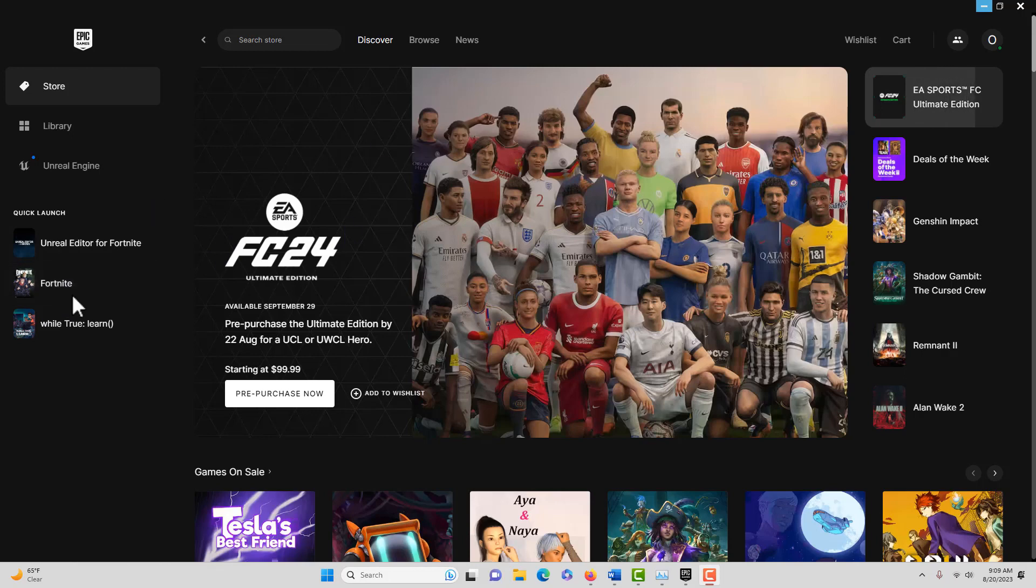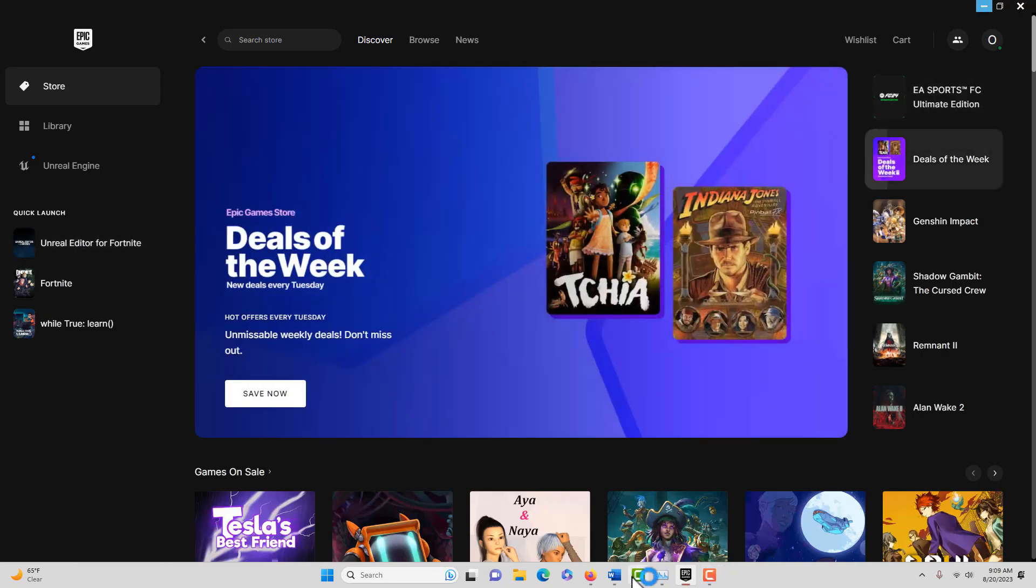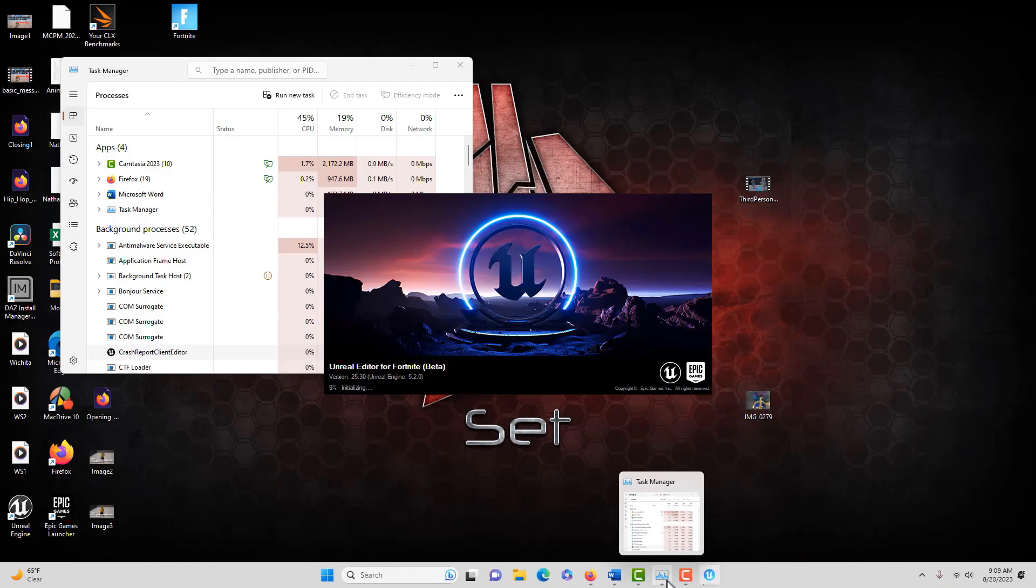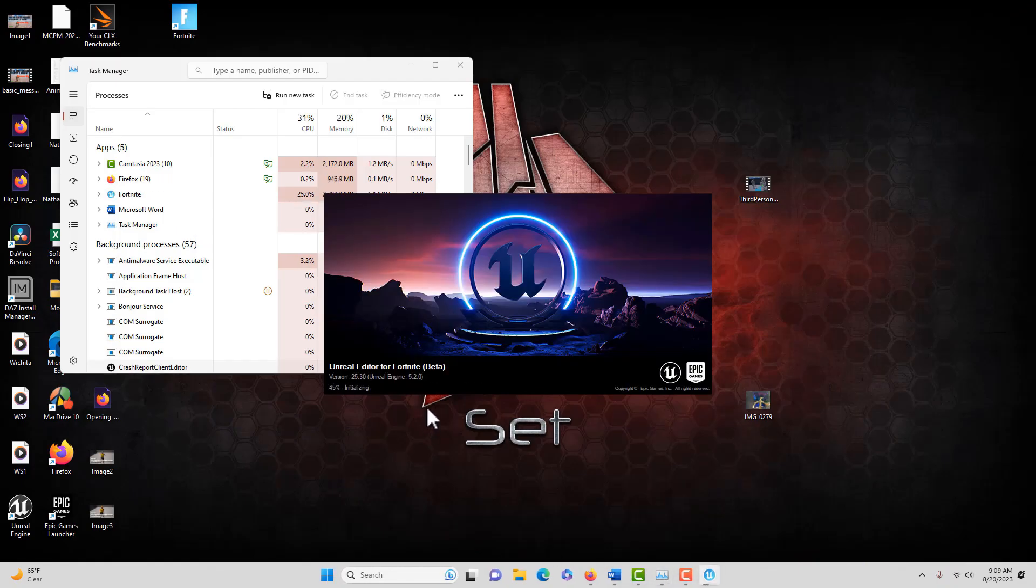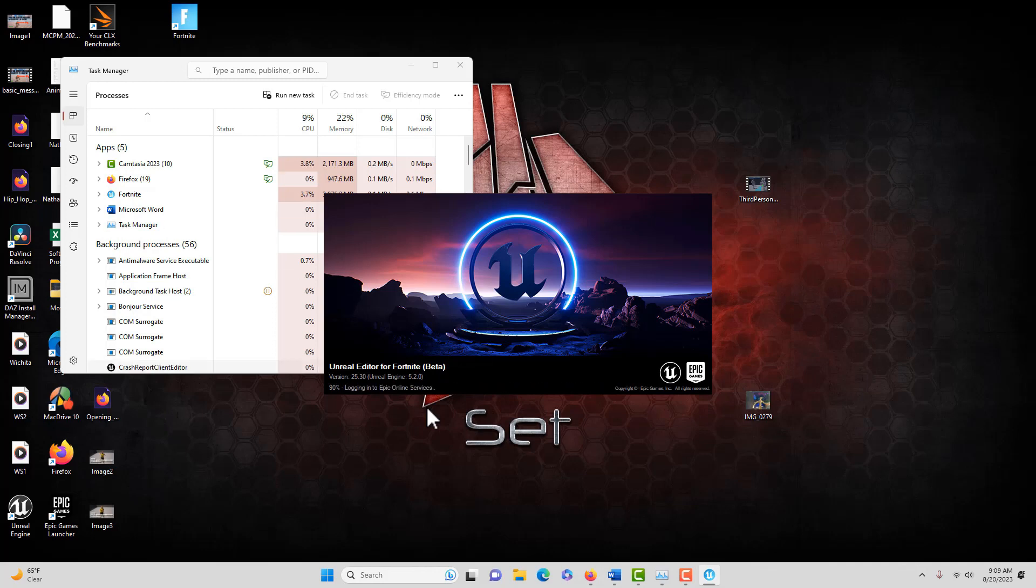To get started with this, we're starting from the very beginning. We're going into the Epic Games launcher and we're just going to start the Unreal Editor for Fortnite. Remember it's in beta, I've just had it crash on me, so don't put all your hopes and dreams on it just yet.